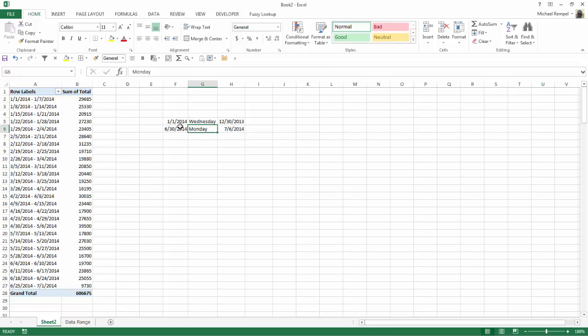I'm going to back it up two days to make it December 30th of the previous year. And since June 30th is a Monday, I'm going to move it ahead six days to make it July 6th so it ends on a Sunday.